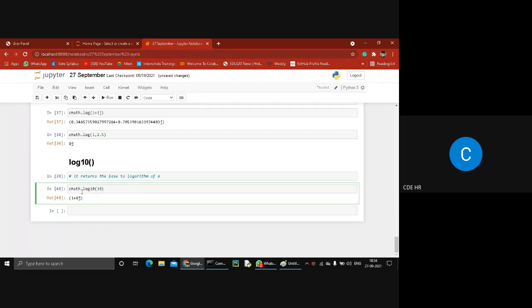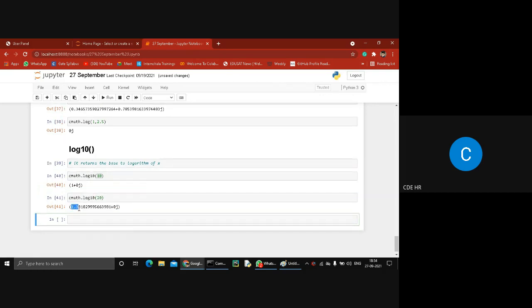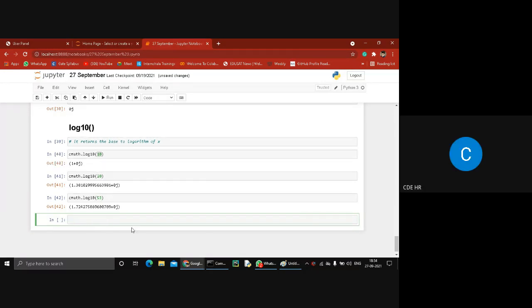Using Python it is very easy — just import the cmath library and compute the logarithm of any number. For example, log of 20 gives 1.3010, the exact value. Log of 50 gives 1.74 and so on.